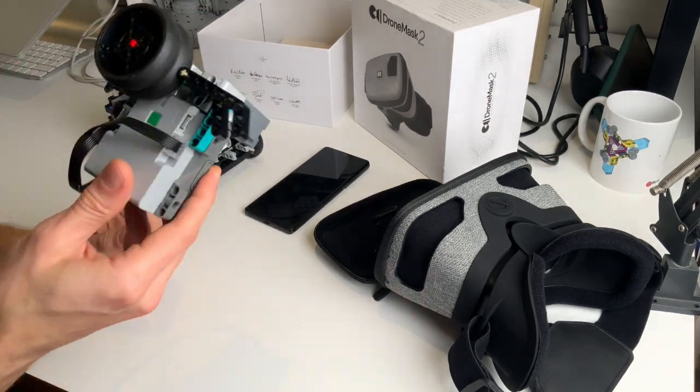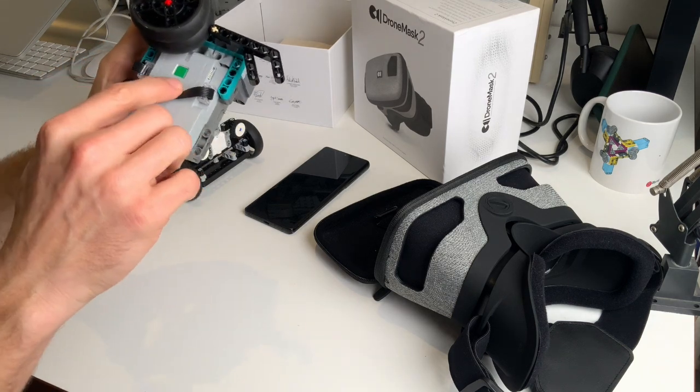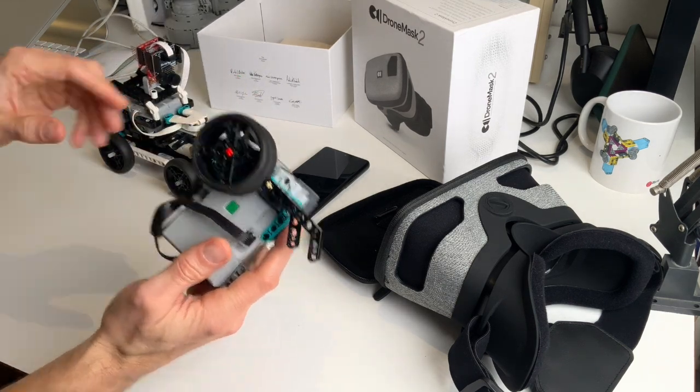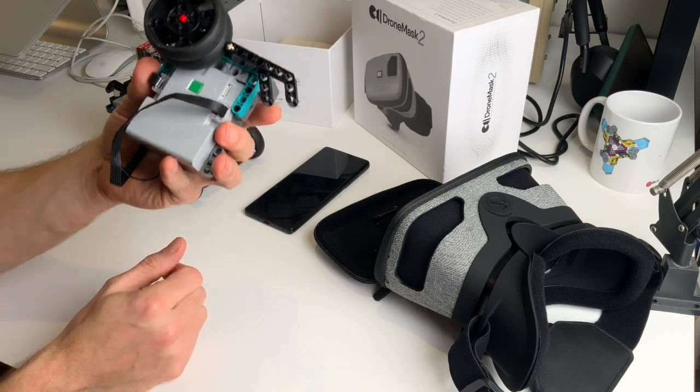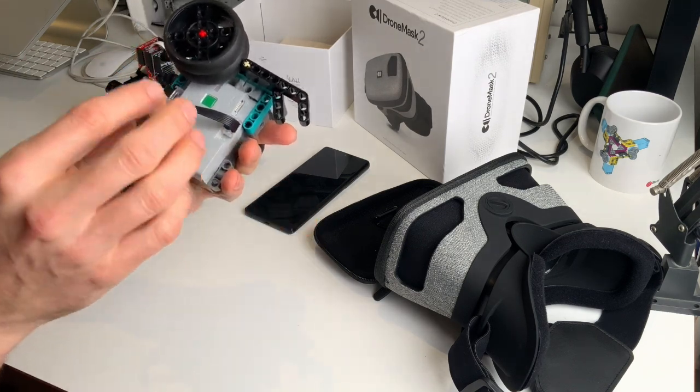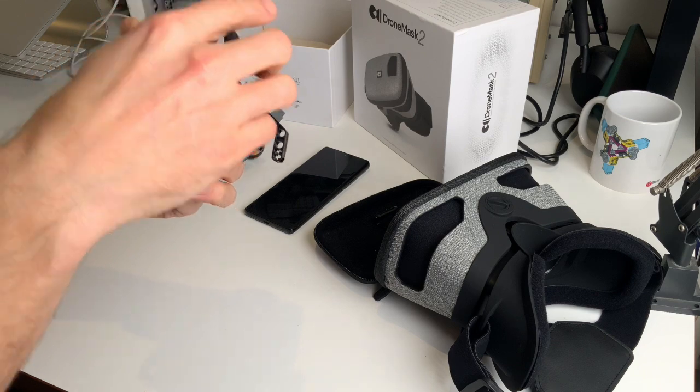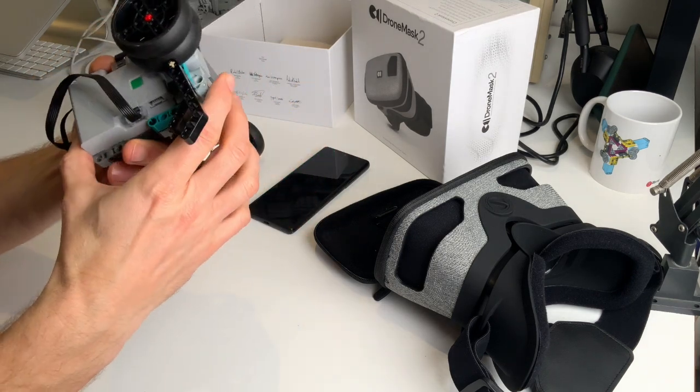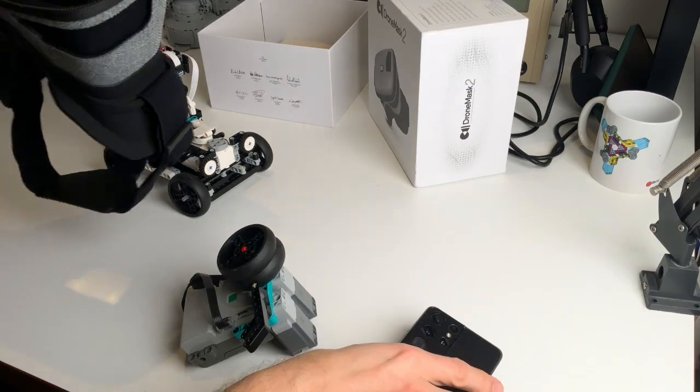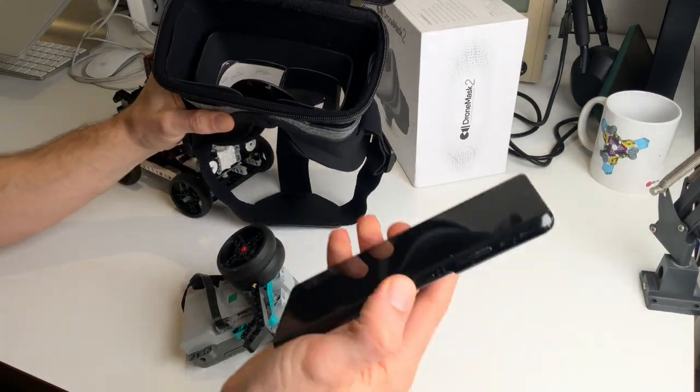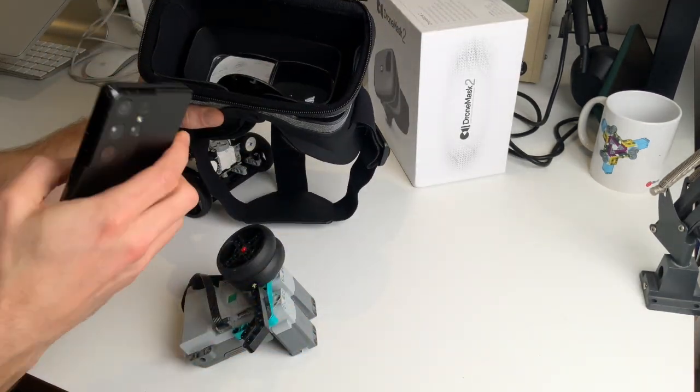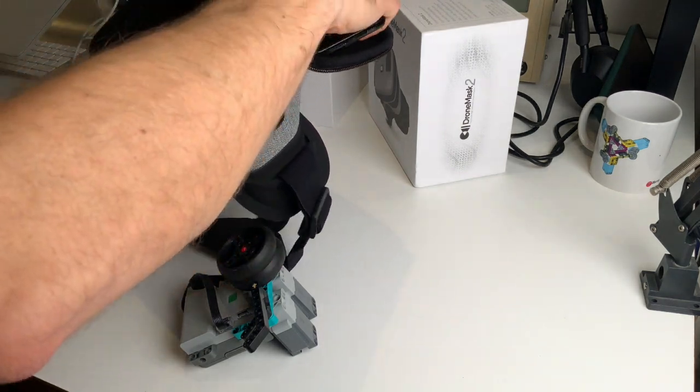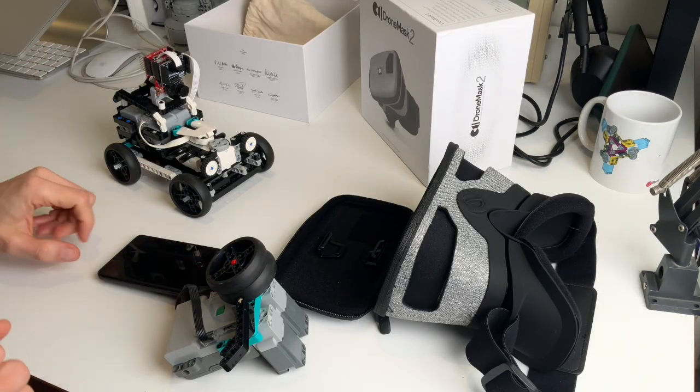Then I built a simple remote control. It's another Technic hub. I flashed both of my hubs with the Pybricks firmware to develop a very simple program that reads motor positions of steering and throttle and sends them over to the car. Finally my smartphone goes into this drone mask which is a lens and phone holder. Let's boot it all up.